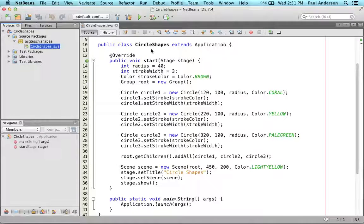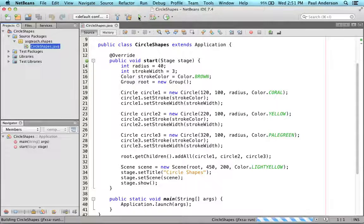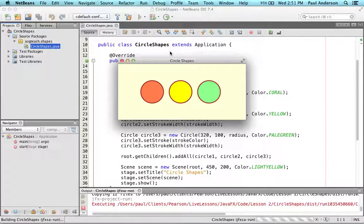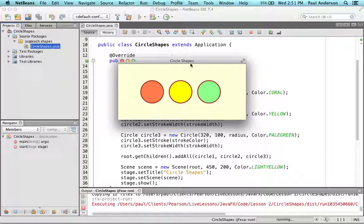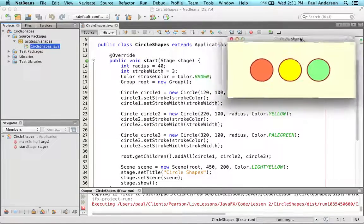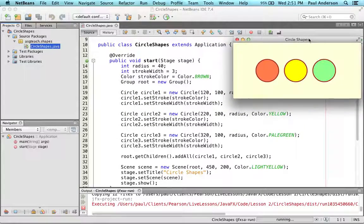This is the circle shapes program that creates three circles and configures their properties. Let's compile and run this program and examine its output. You can see that the program displays three circles on a light yellow background. Let's show you how these circles were created and configured now.